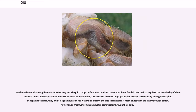Marine teleosts also use gills to excrete electrolytes. The gill's large surface area tends to create a problem for fish that seek to regulate the osmolarity of their internal fluids. Salt water is less dilute than these internal fluids, so saltwater fish lose large quantities of water osmotically through their gills; to regain the water, they drink large amounts of sea water and excrete the salt. Fresh water is more dilute than the internal fluids of fish, so freshwater fish gain water osmotically through their gills.